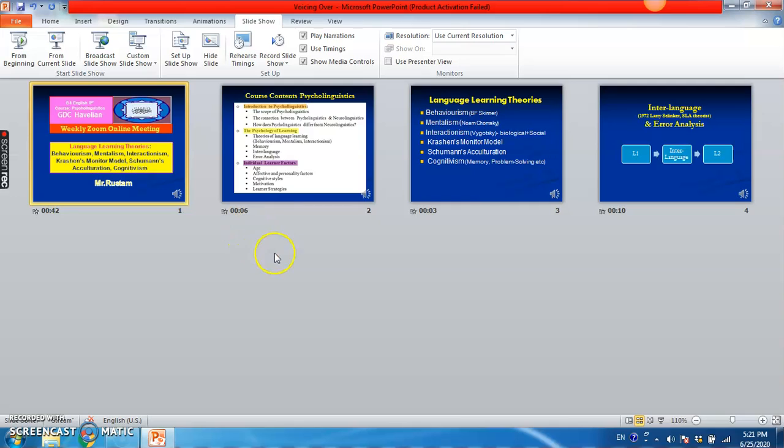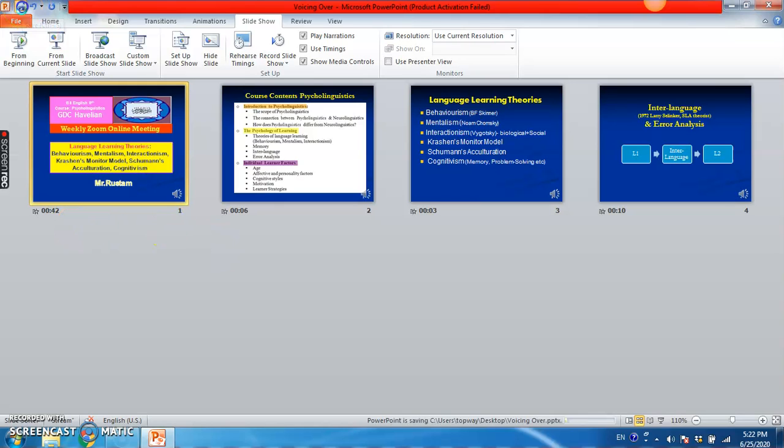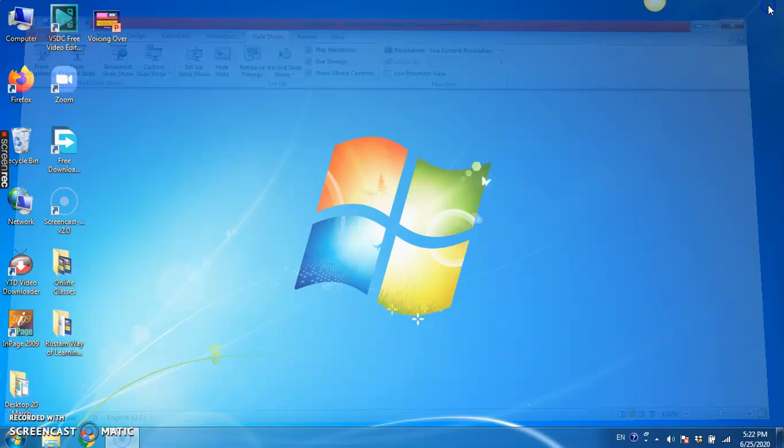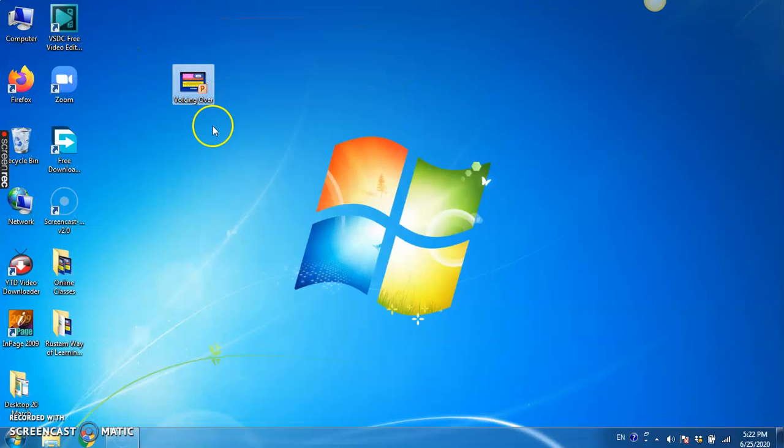Now your voicing over has been done. It is a kind of presentation actually - you are presenting. So you can save and you can close this PowerPoint.